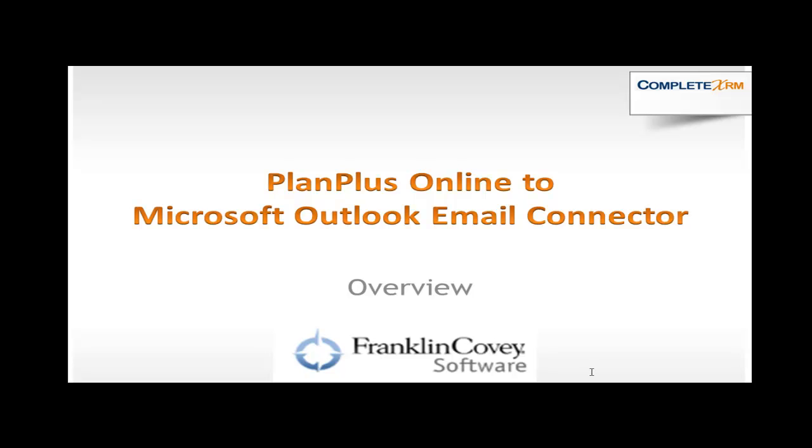Hello, I'm Keith Norris, here to provide you with a quick overview of the Plan Plus Online to Microsoft Outlook Email Connector.